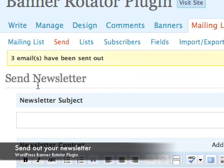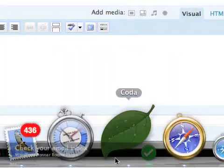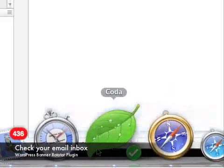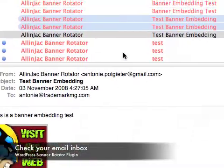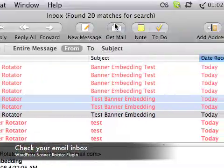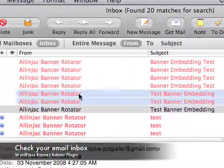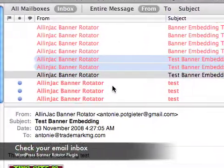The newsletter plugin says three emails have been sent out. I'll go to my email client and check for new emails.